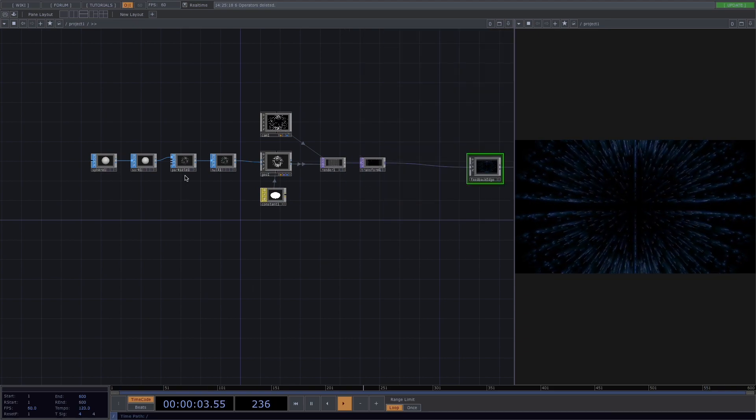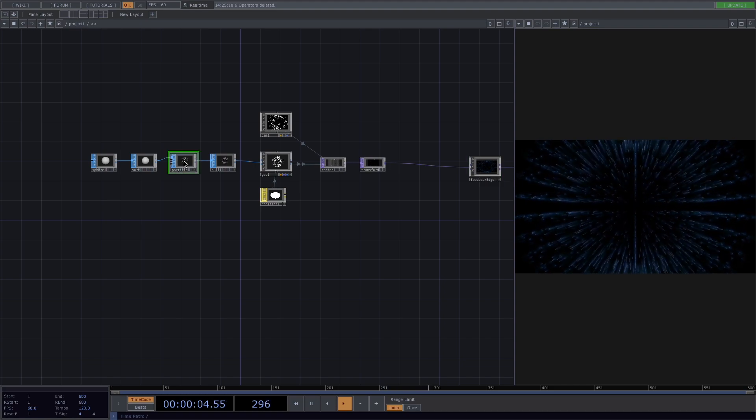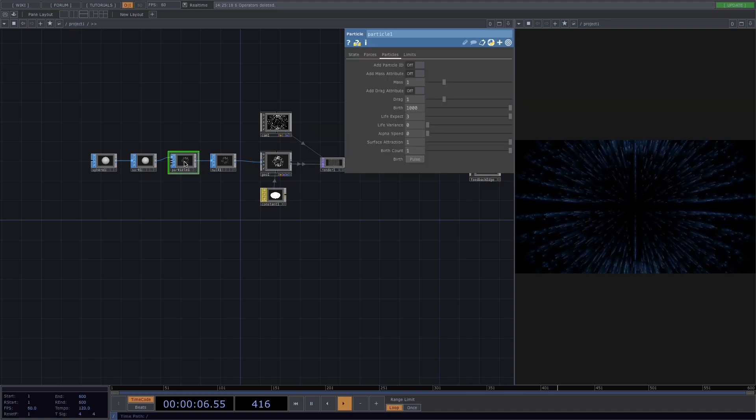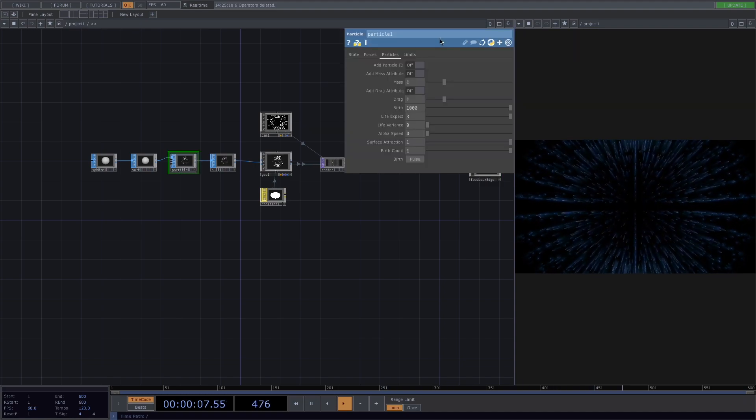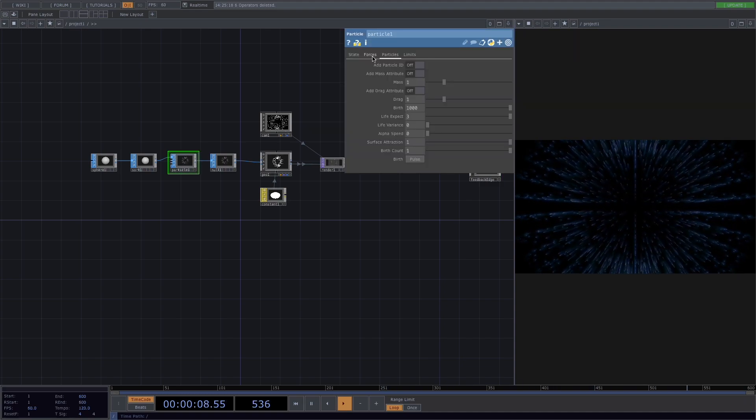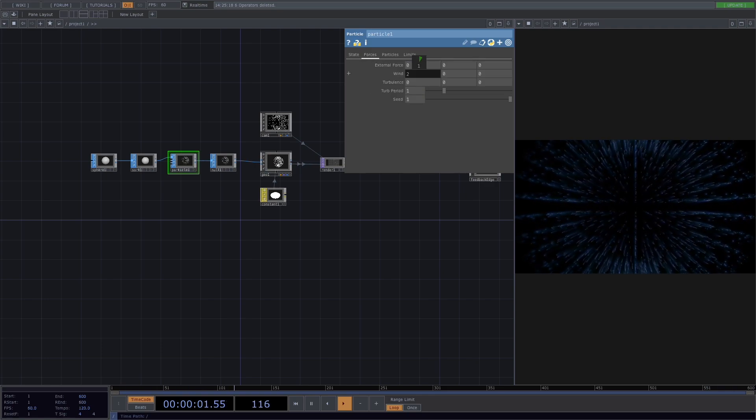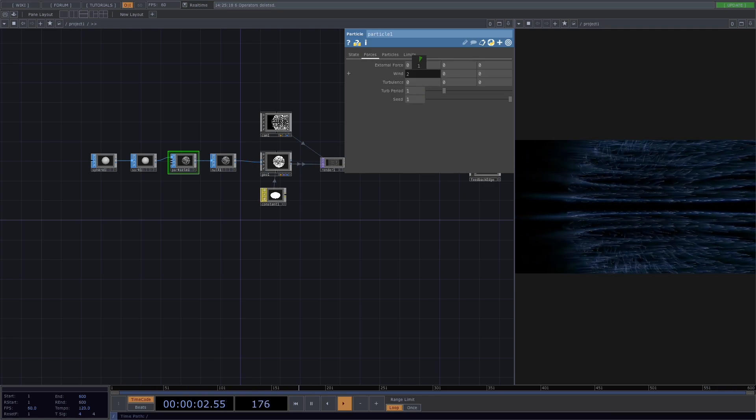We want the sounds we make on the microphone to have a wind-like effect on the particles. So let's click on the particle node and in the parameter window, go to forces and here we have a wind parameter.